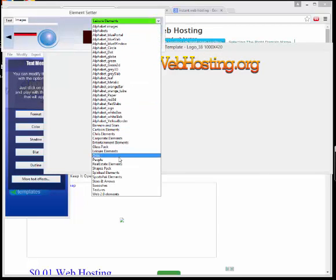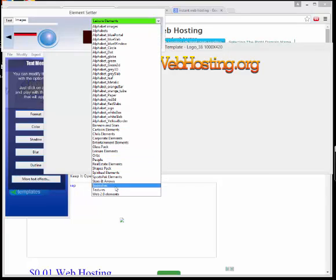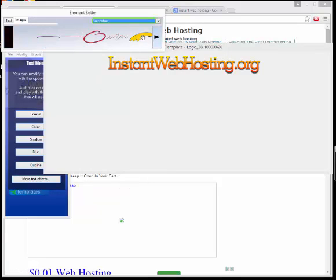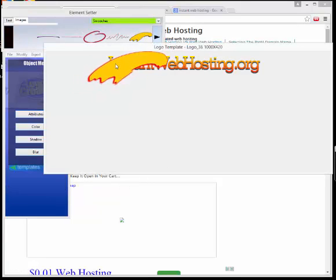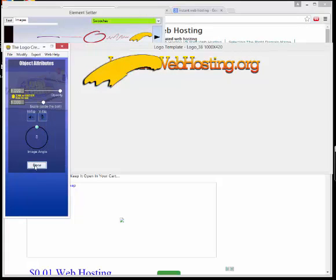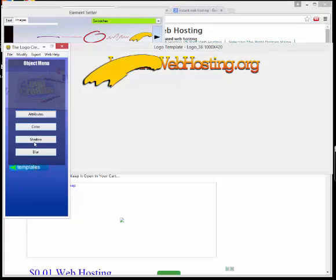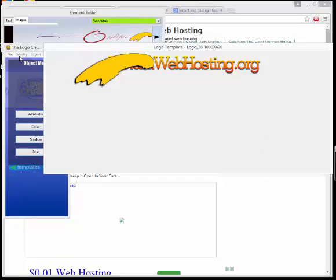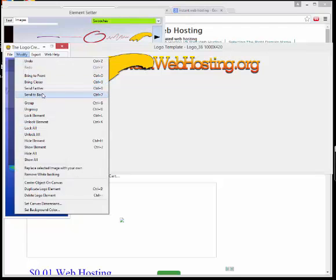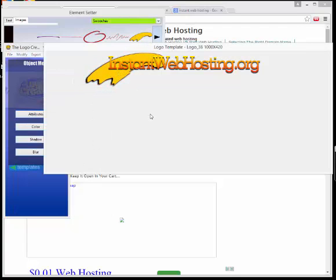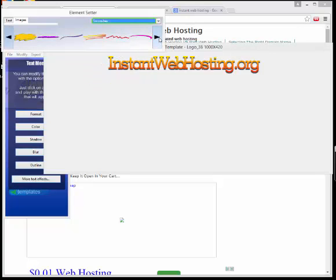We could go to Shapes — swooshy things like this, kind of cool looking. You could just go here and edit it. Go to Modify and then send it to the back or whatever you want. It's really, really easy to use.